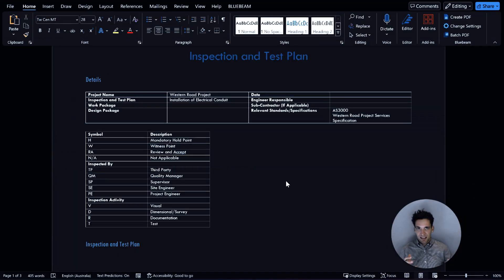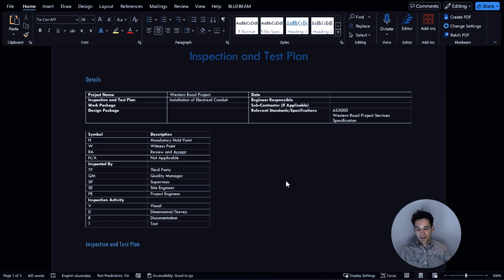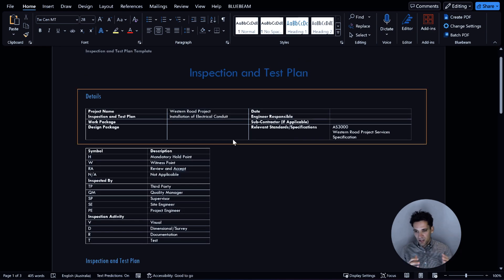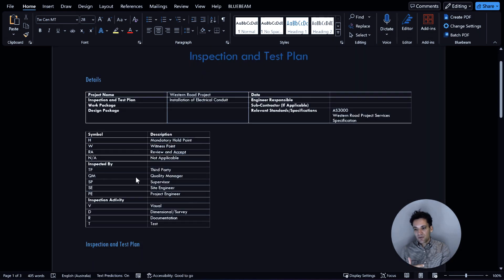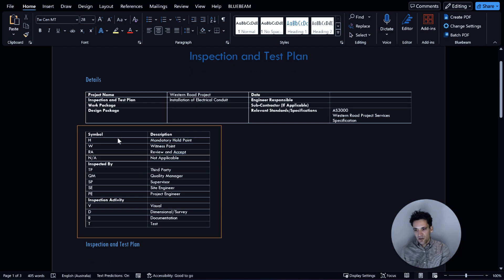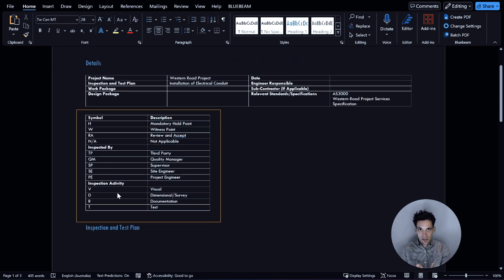Now we understand what an inspection and test plan is, let's look at an actual ITP. ITPs follow very specific structures. You'll have a heading with project details — the project name, scope of the inspection and test plan, what work packages and drawings it refers to, any applicable standards, who wrote it, and the date it was prepared. Then you'll have some definitions — the symbols, who is doing the inspections, and the different inspection activities.